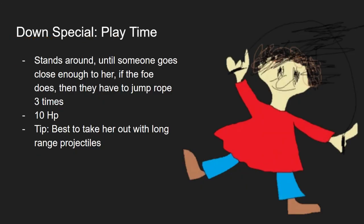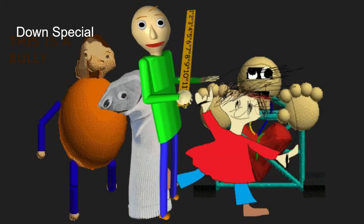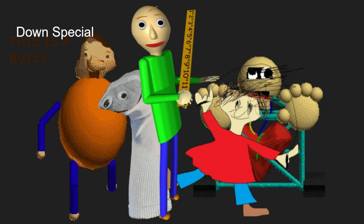The first one would be Playtime. Like in the game, it would just stand around. Not like in the game, it would chase you in the original game, but that wouldn't be fair. Playtime would just stand around, until someone comes close enough to her. If the foe does, then the foe has to jump rope three times. Unlike in Baldi's, they have to jump rope five times, but that just seems overpowered. After that, the foe would have to jump in the correct time, clicking X and Y. They would be stuck there. But, however, she does have 10 HP. So here's a tip for ya, it's best to take her out with long range projectiles. By the way, I almost forgot to say, all of Baldi's minions would spawn at least for 12 seconds. They would have a 12 second cooldown after those 12 seconds are done.